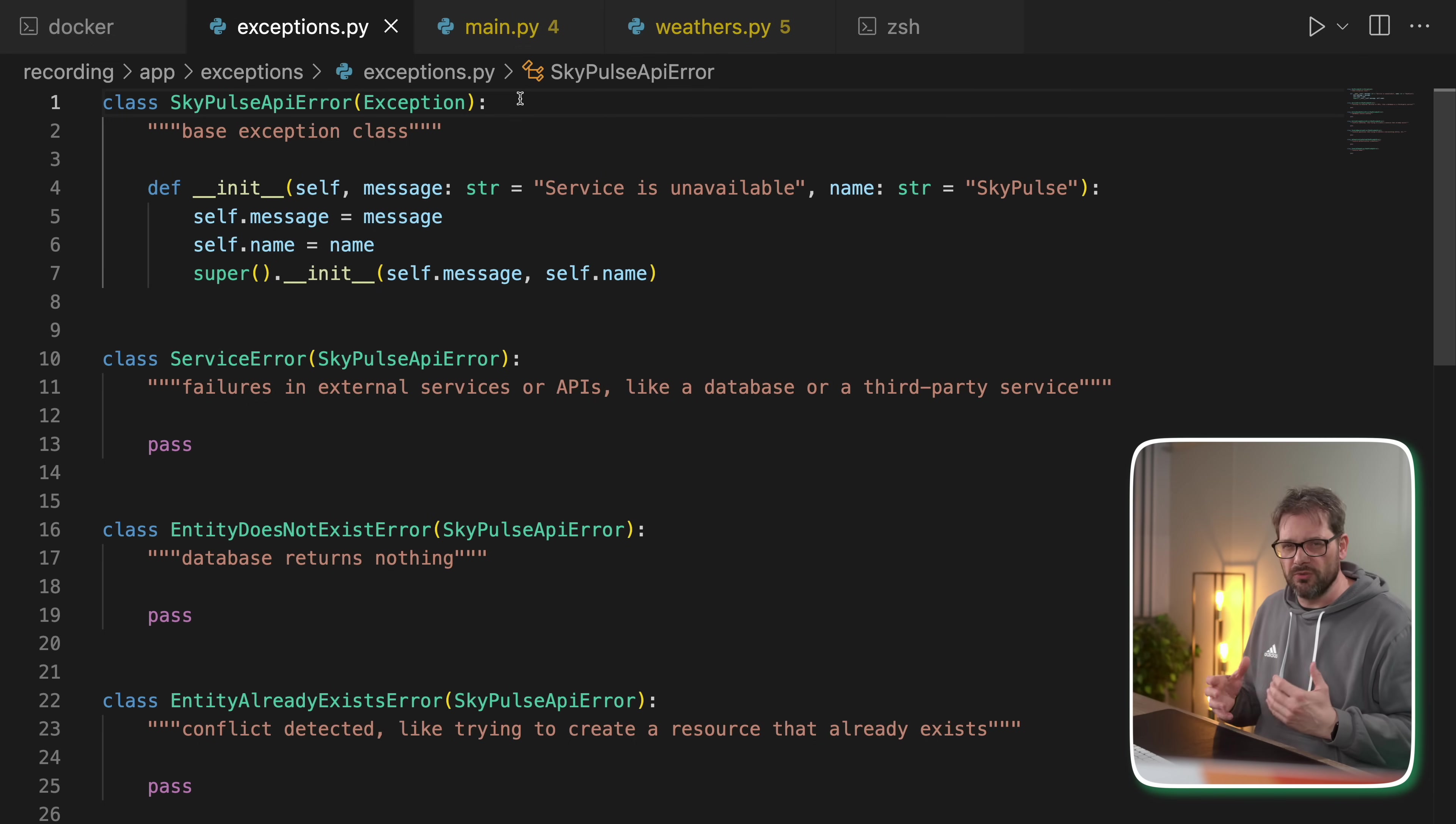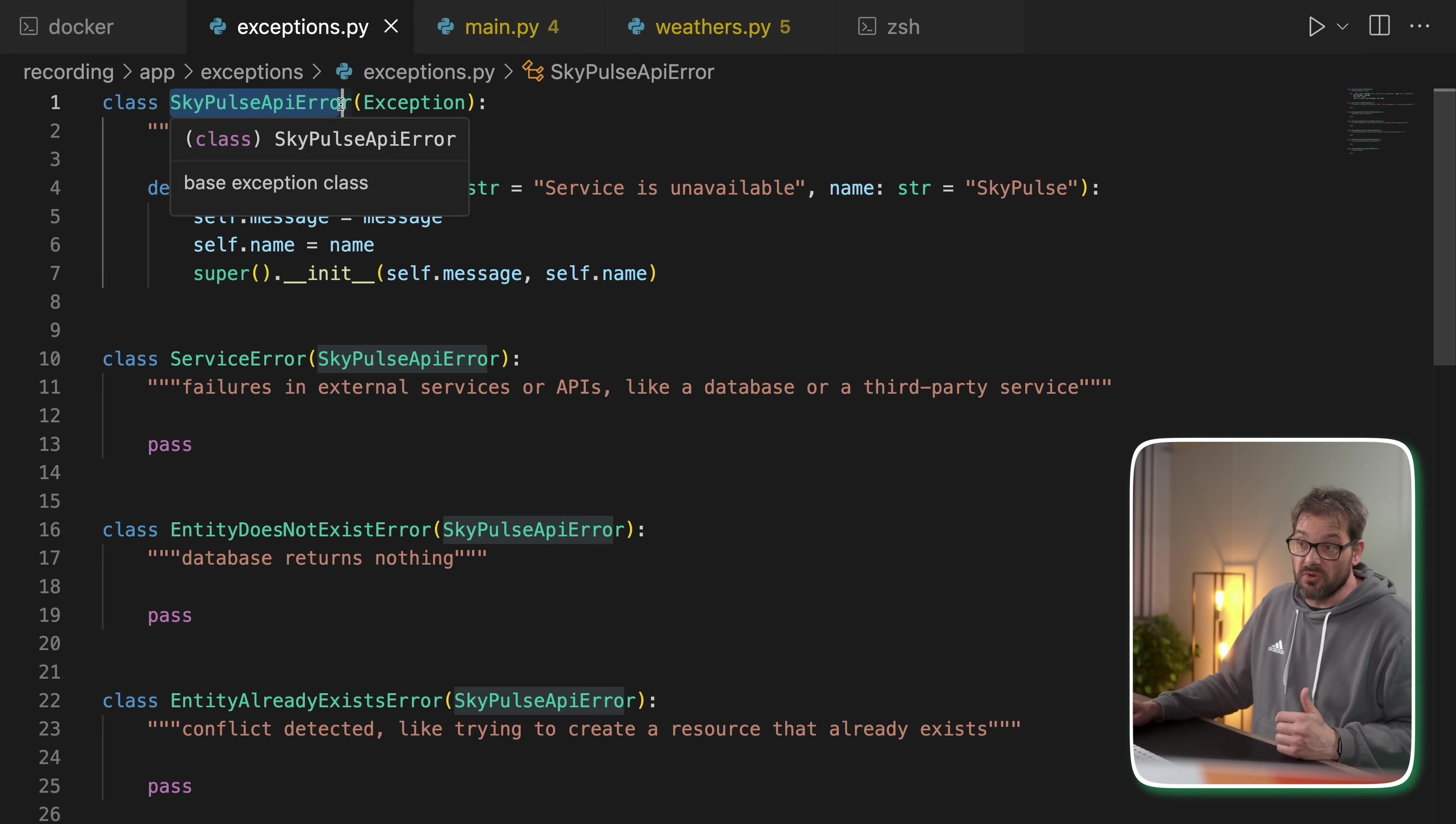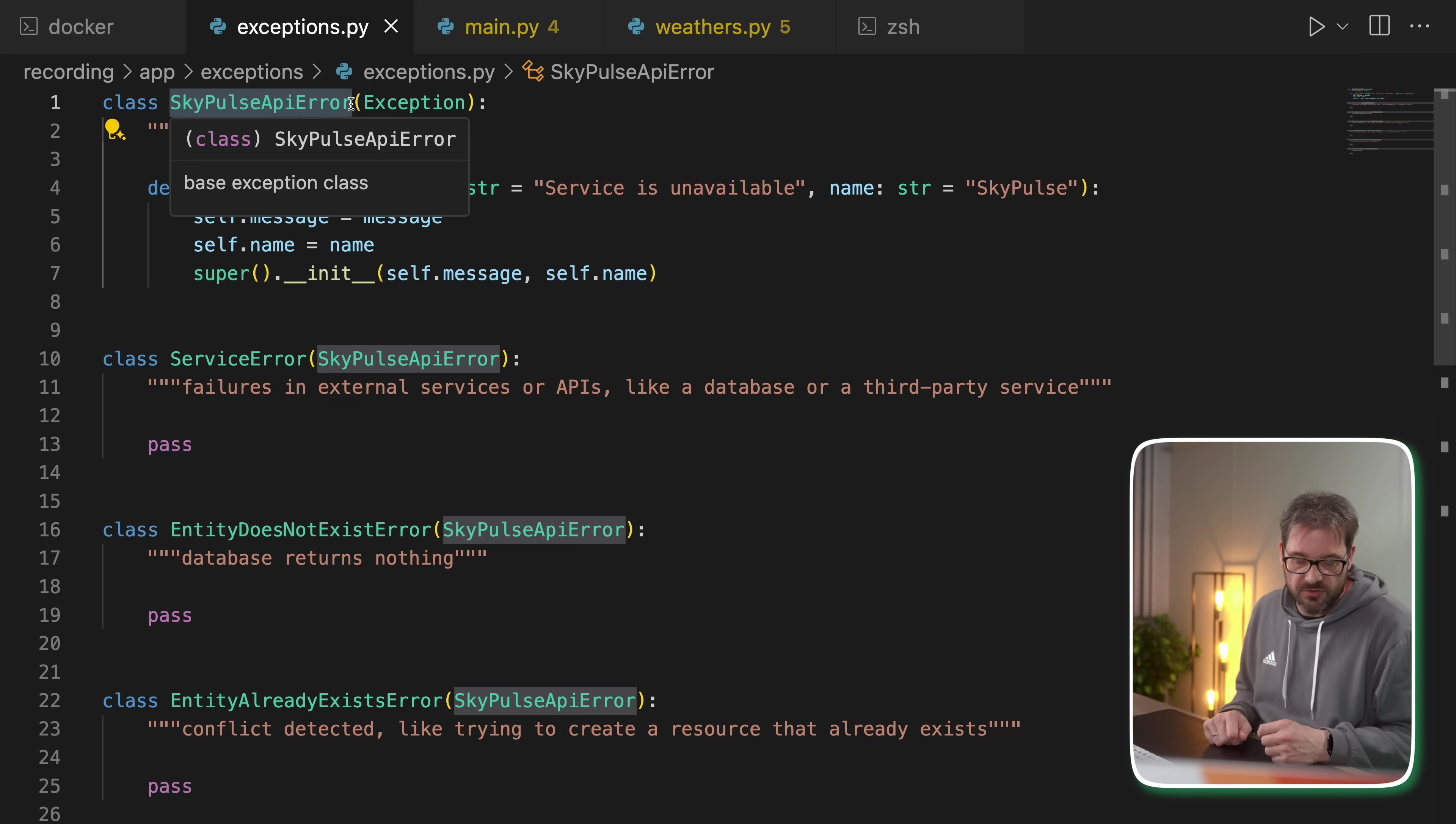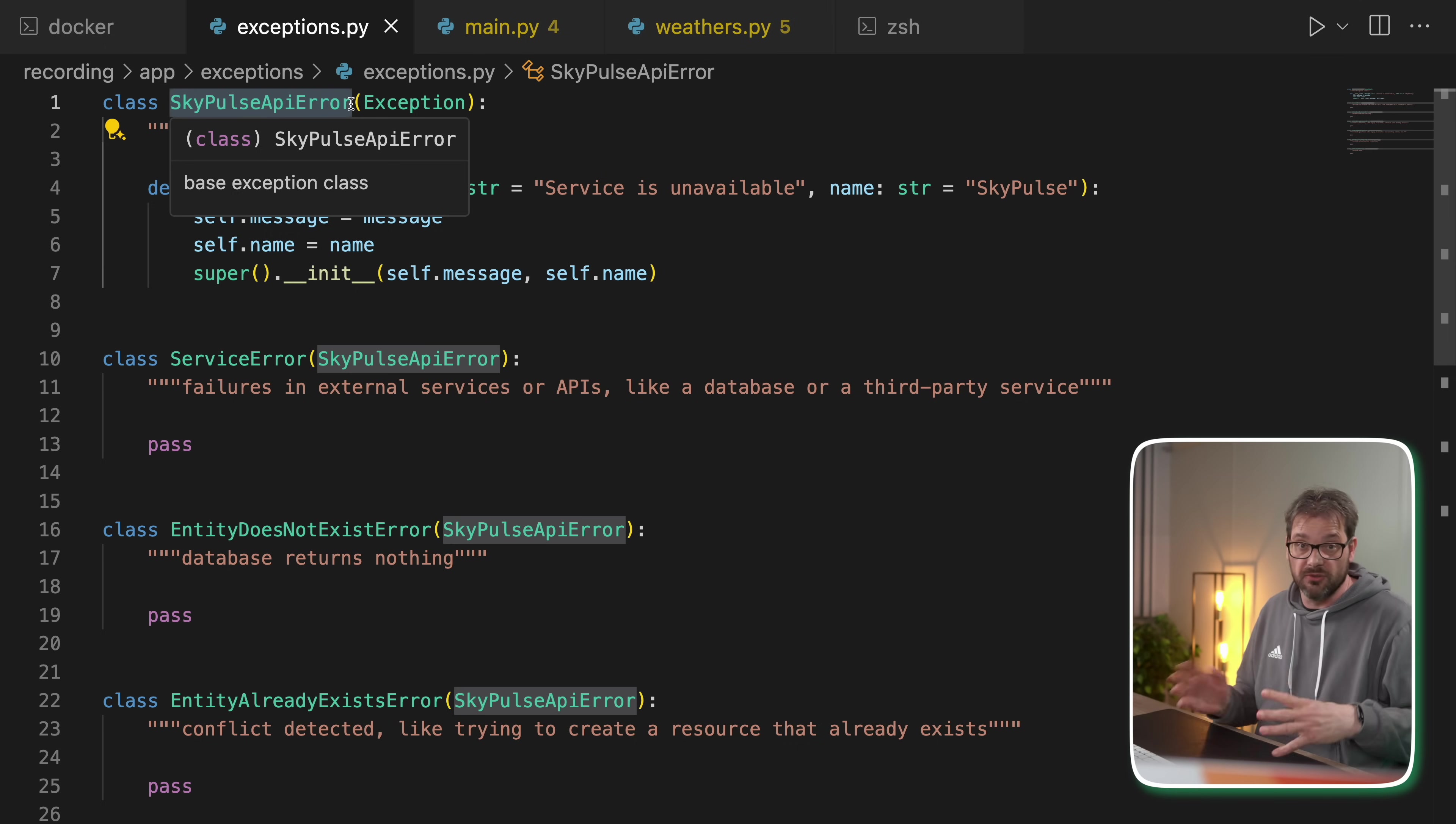So if we have some code that interacts with the SkyPulse API code, we could catch any SkyPulse API error so that we're sure that if there is an issue, we are catching it without having to catch any exception. Also, we might in the future add a second hierarchy with other types of errors and then we can handle those things separately.